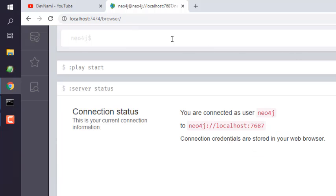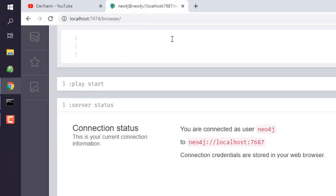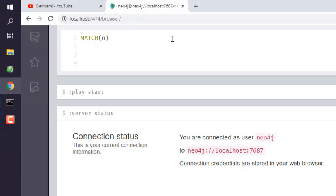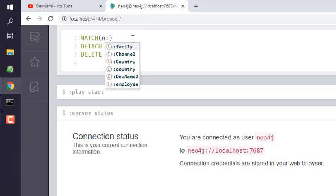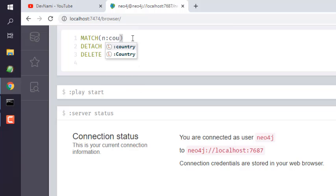First being we will match n, and then we will say detach and then delete, and that should remove all the nodes. But we don't want that, so what we'll do is we will specifically point to a node with label Country, then detach it from any other relationship it has, and then remove that.